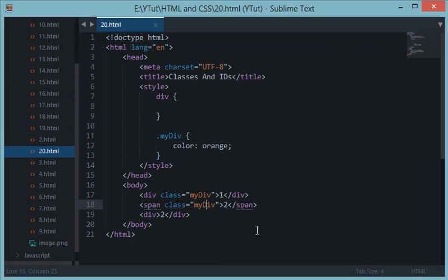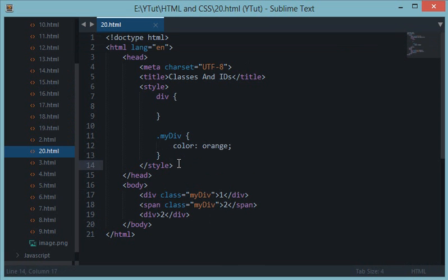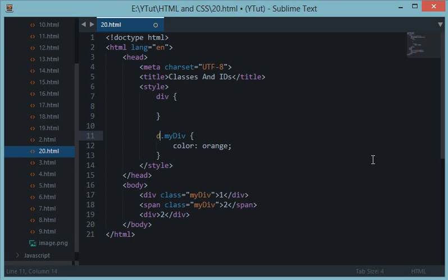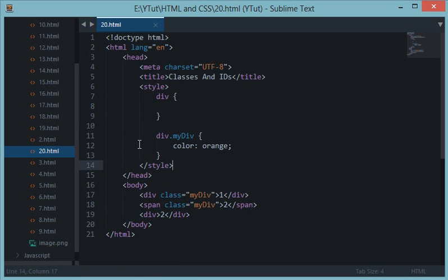And this is because these two have a class my div. And let's say if I want to apply this color orange CSS only to those elements whose tag name is div and class is my div, so what I'll do is before this period I would write the name of this element.